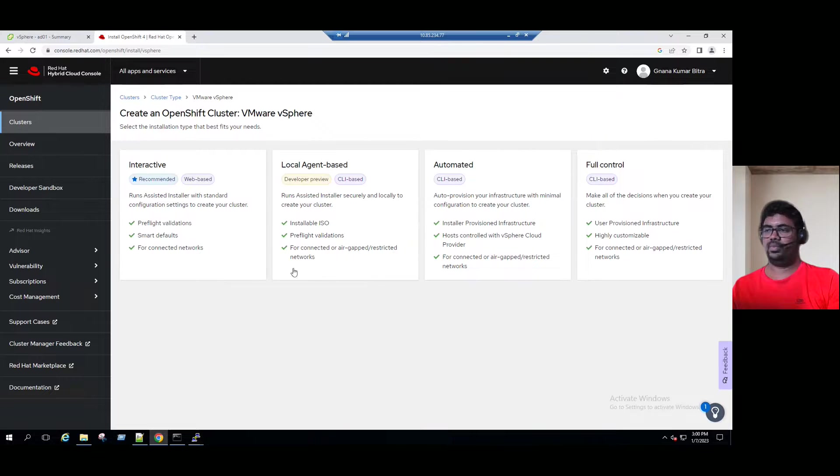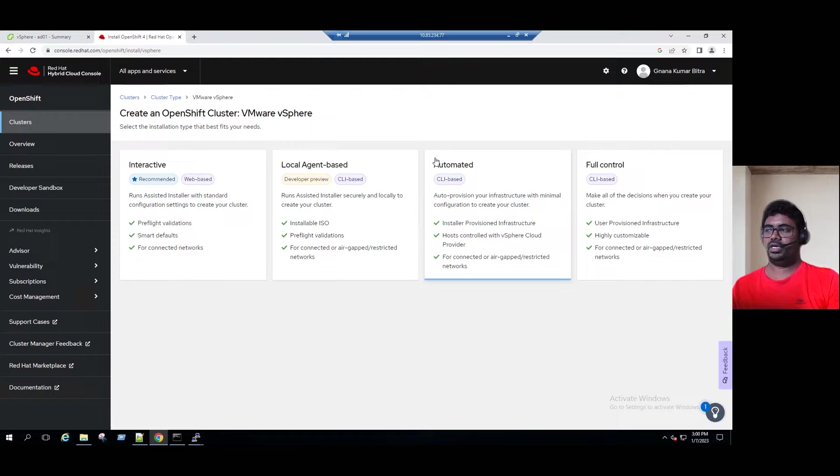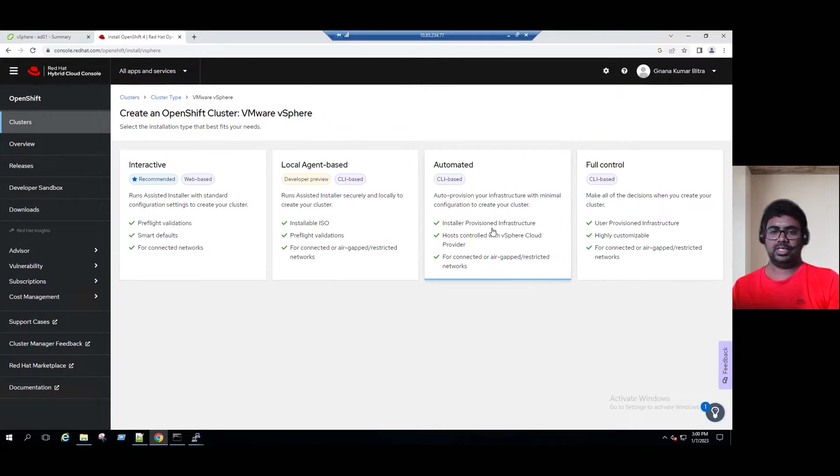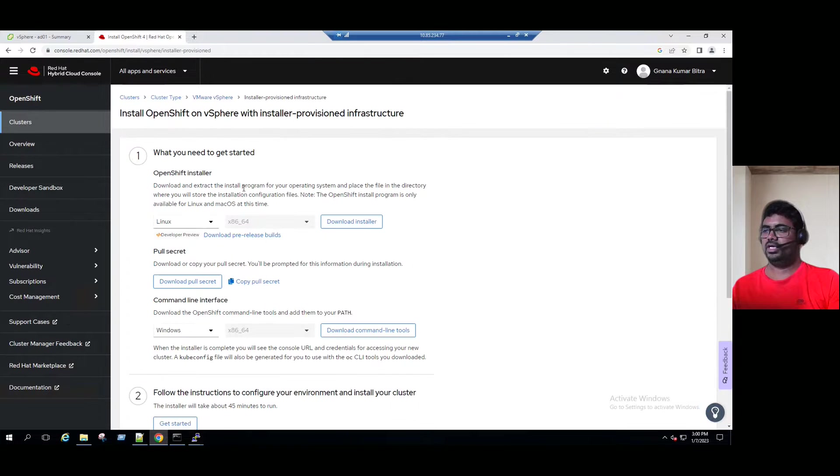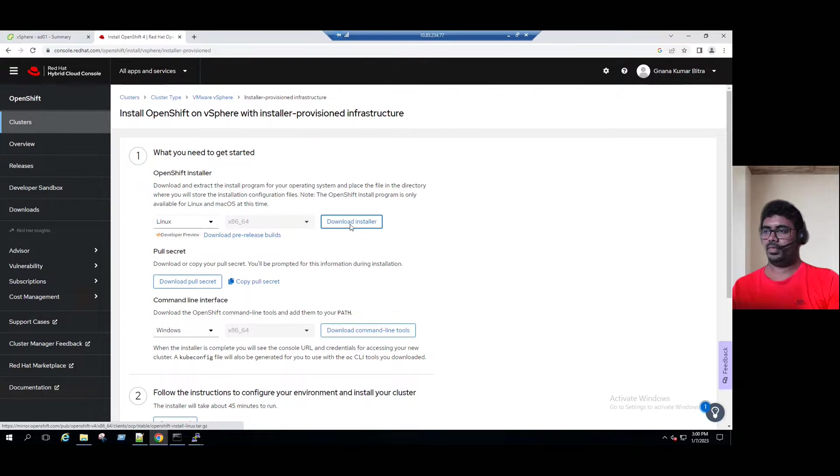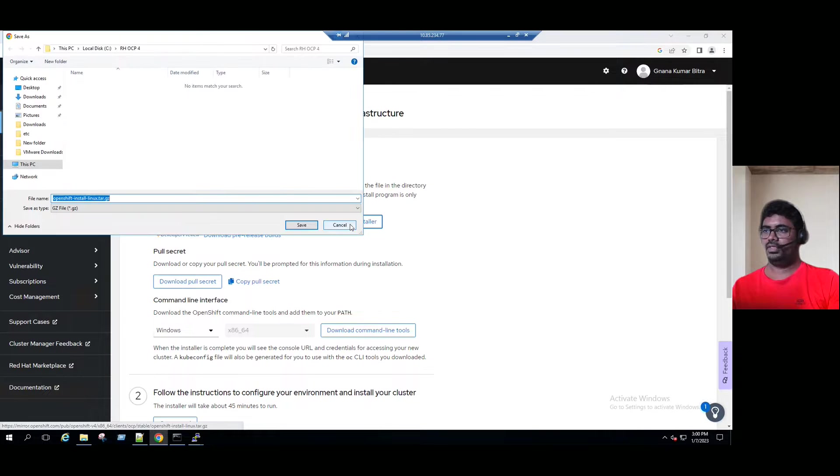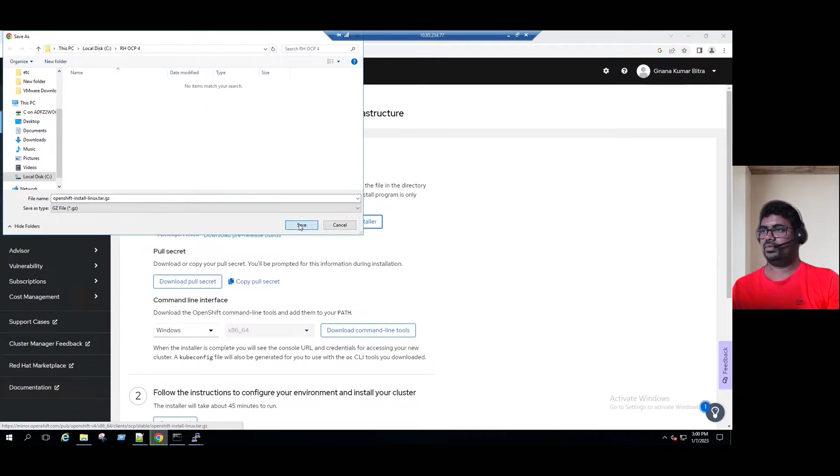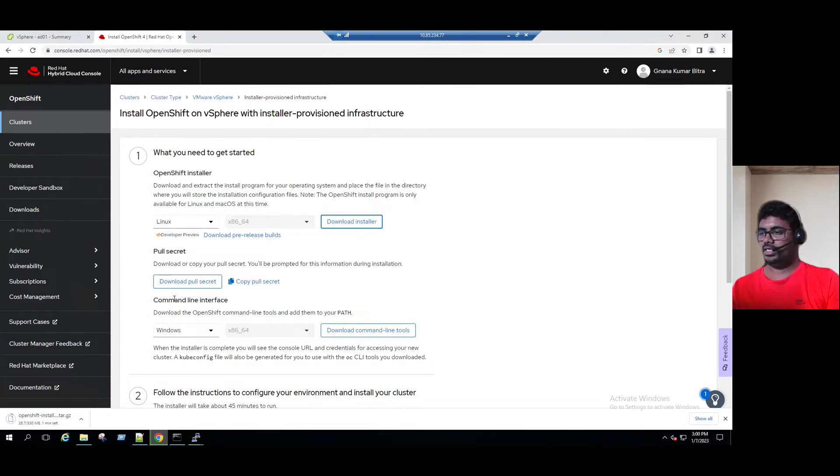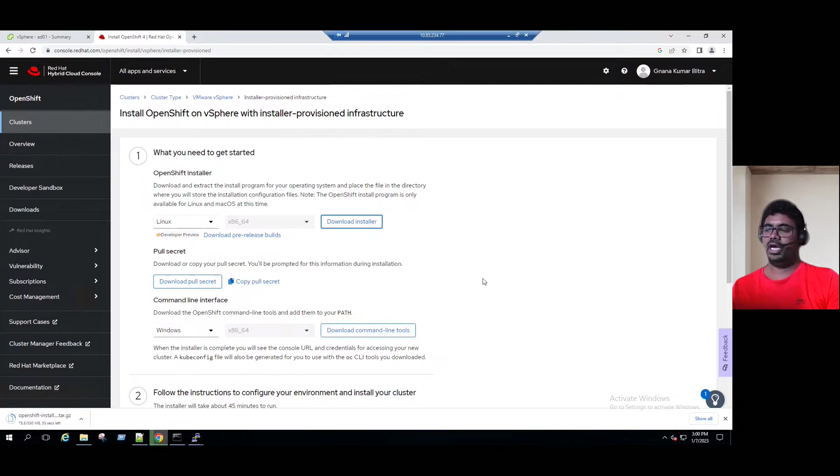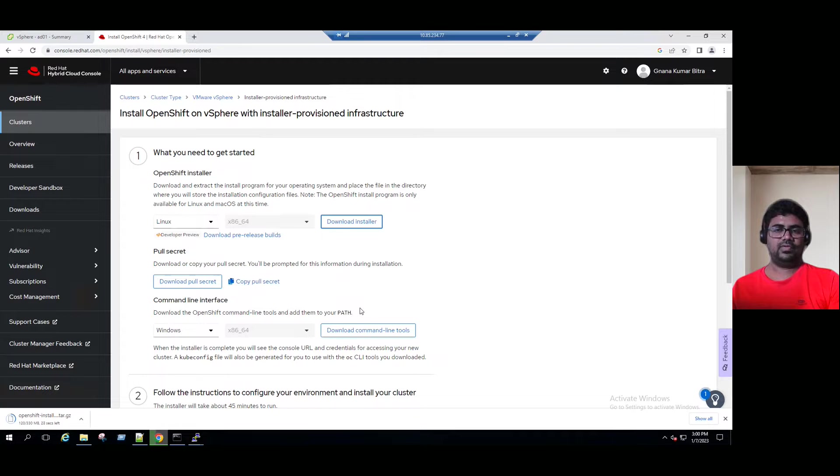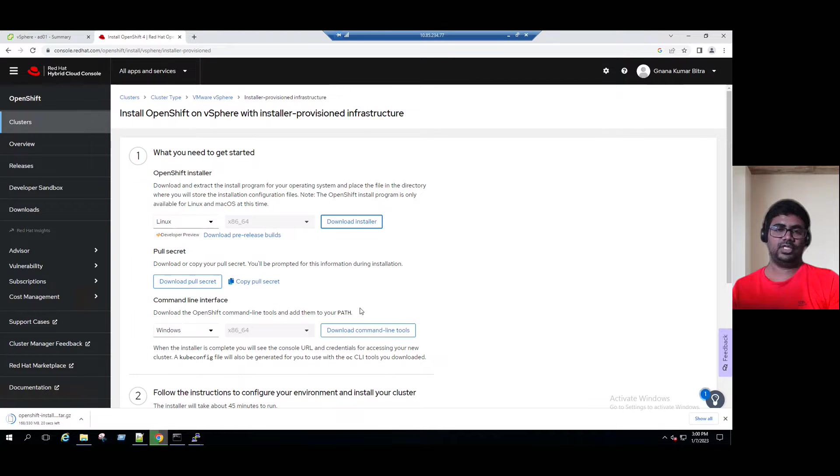We have four options to install. Either we can choose interactive, local agent, IPA method, or UPA method. We are planning for IPA method, installer provision infrastructure method. When you select this option, it will prompt you to download. So download the installer. See, downloading. I'm just copying to C drive. We can download the pull secret. When you are installing, we can copy the secret using this tab. This pull secret will work fine until 24 hours. Even if you are planning to do tomorrow, the pull secret we have to download it freshly because it will work for only within 24 hours.